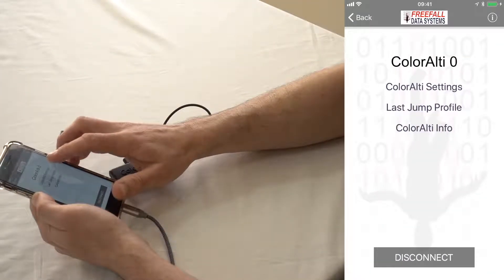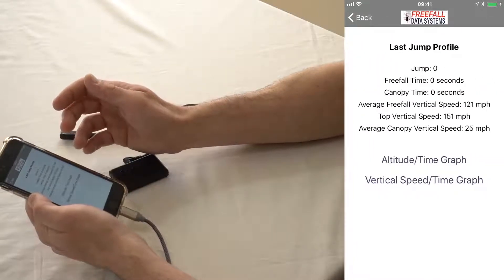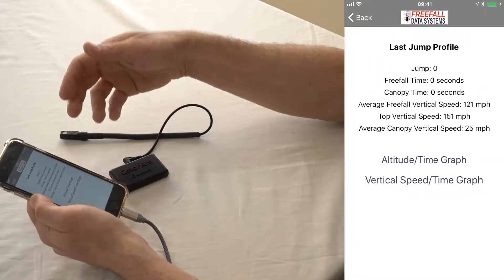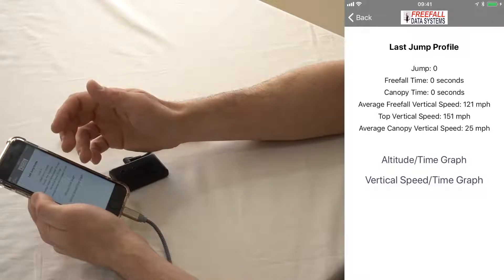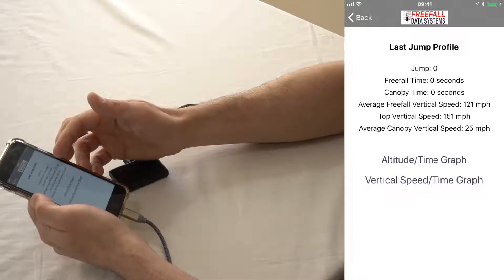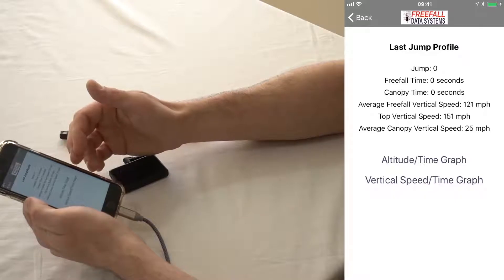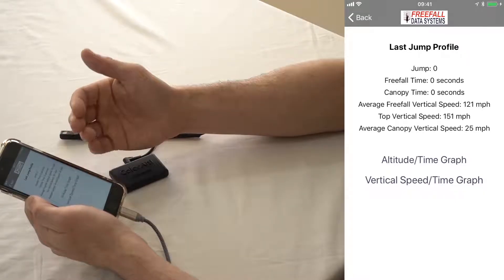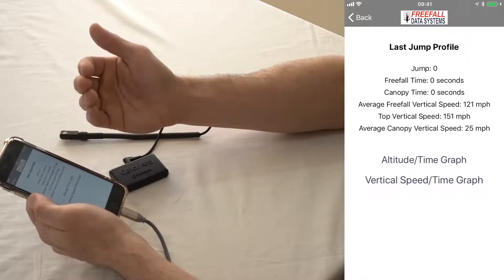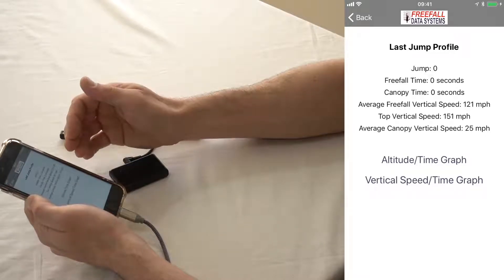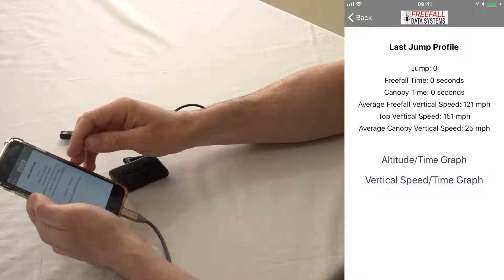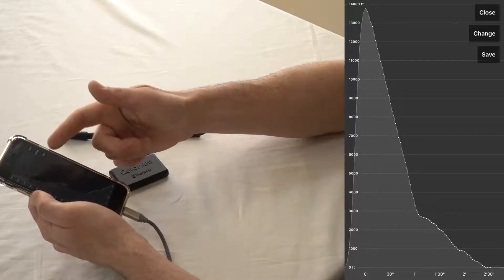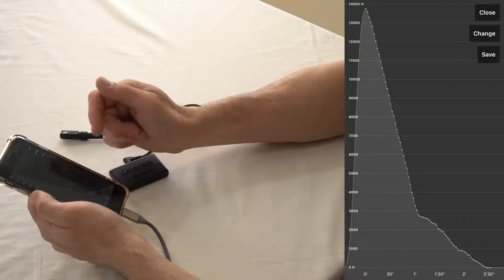Let's go back and look at your last jump profile. You can see this unit doesn't have any jumps on it, but basically here you can find your freefall time for your last jump, your canopy time, your average freefall vertical speed, top vertical speed that was recorded, and your average canopy speed as well. But what's kind of cool is below that you have an altitude time graph that you can look at. There's a data point every two seconds in these graphs. This one shows your altitude in feet over time.